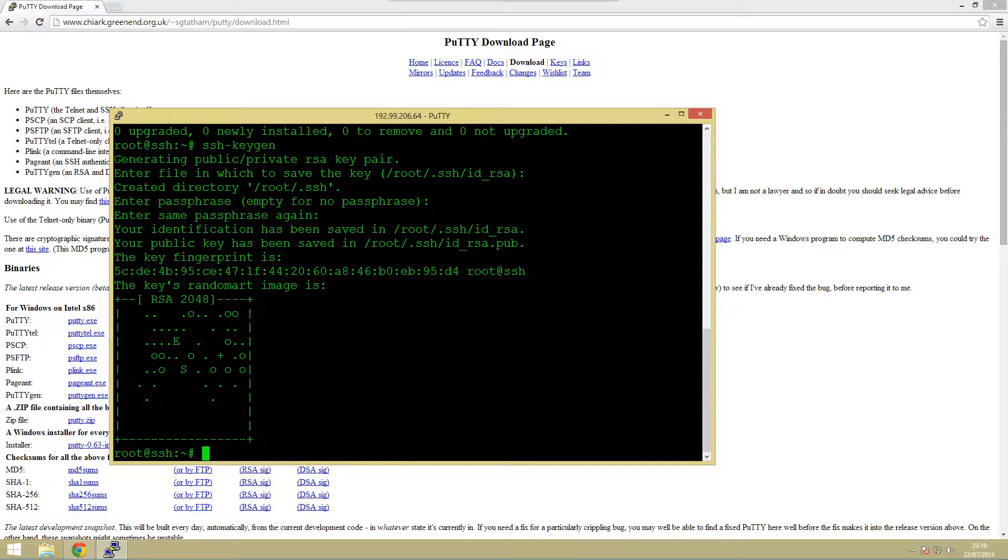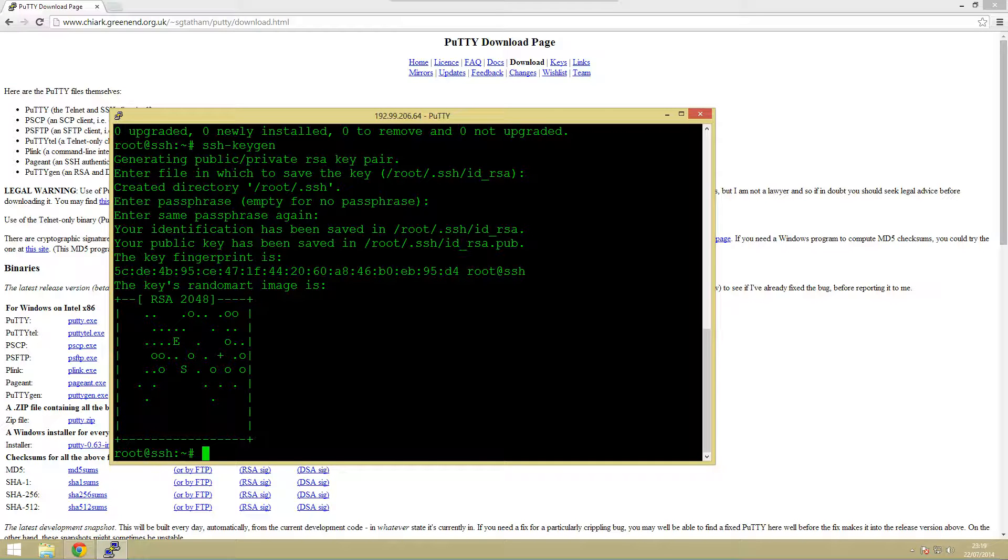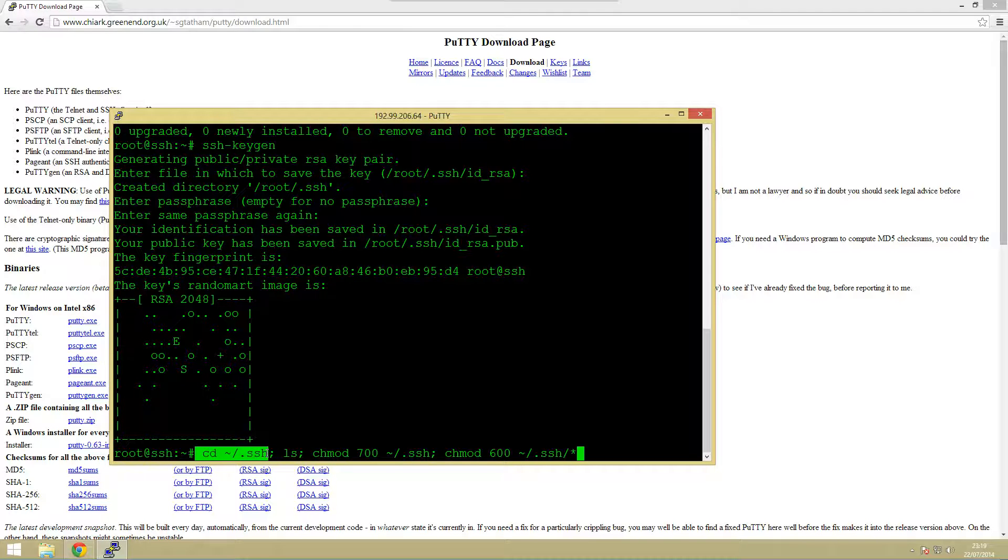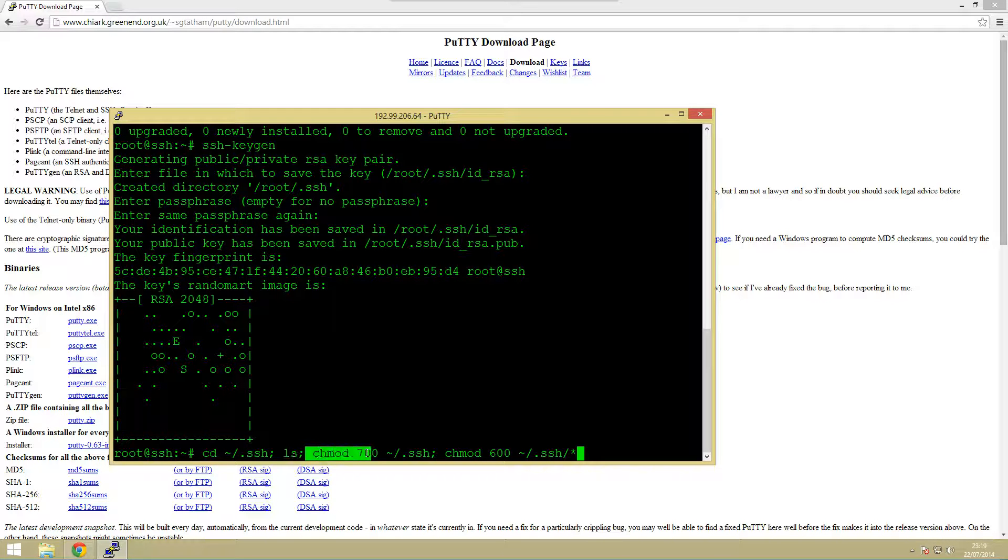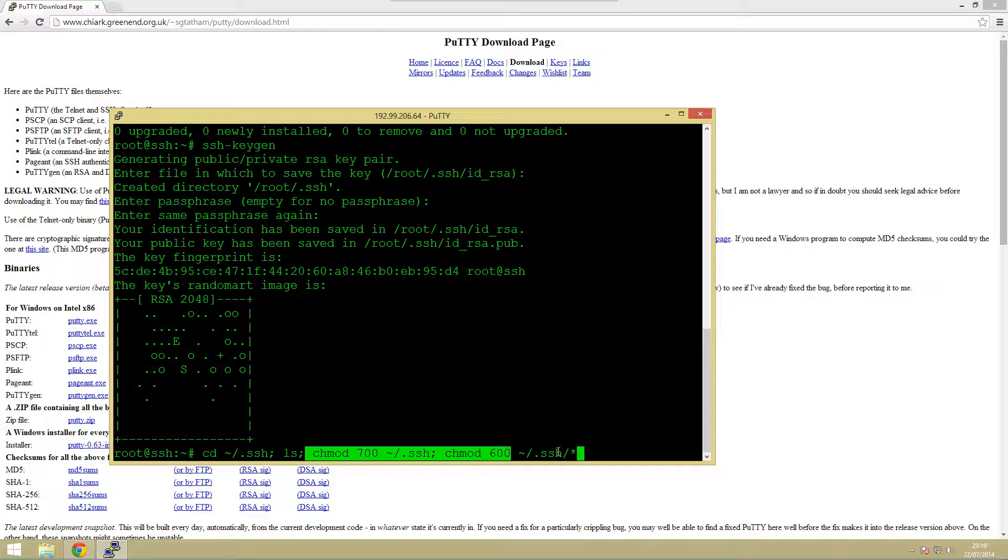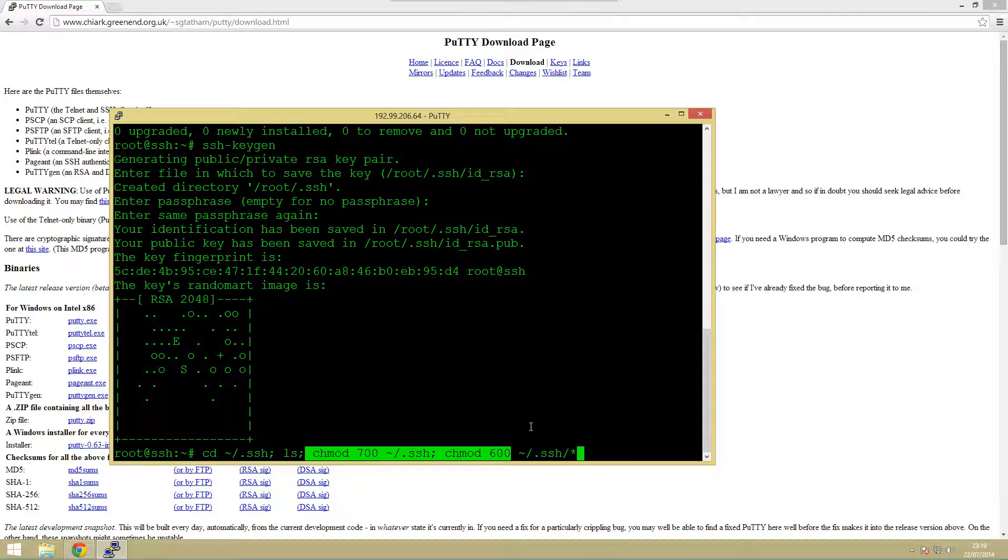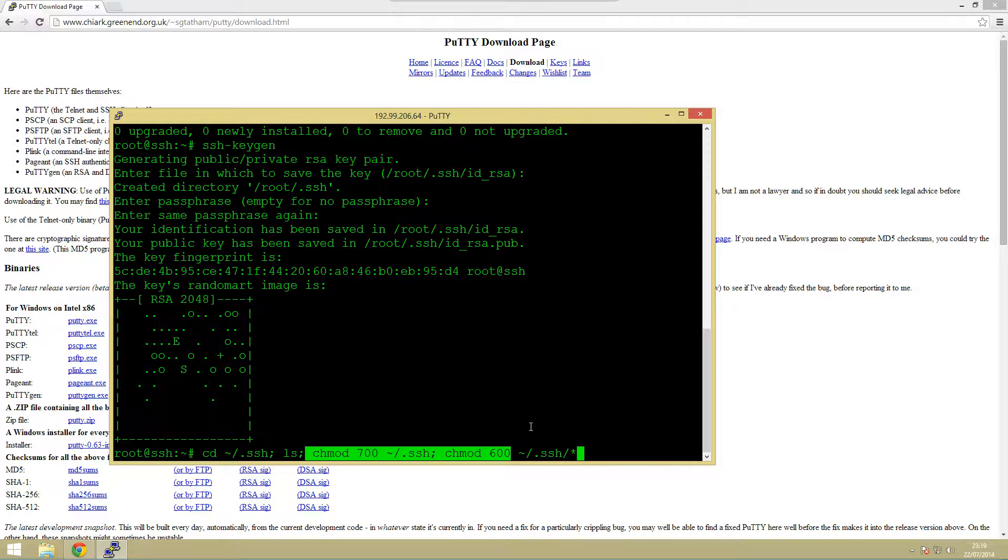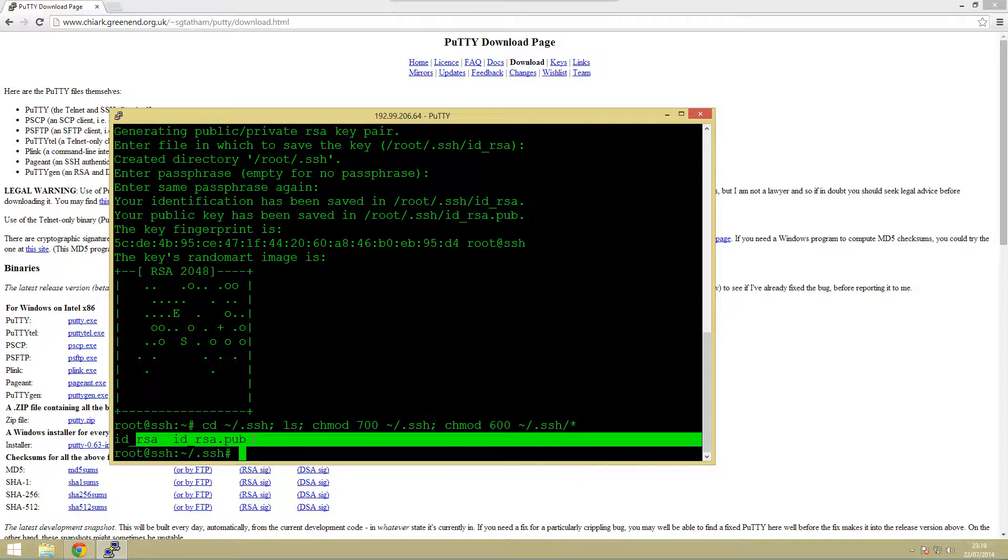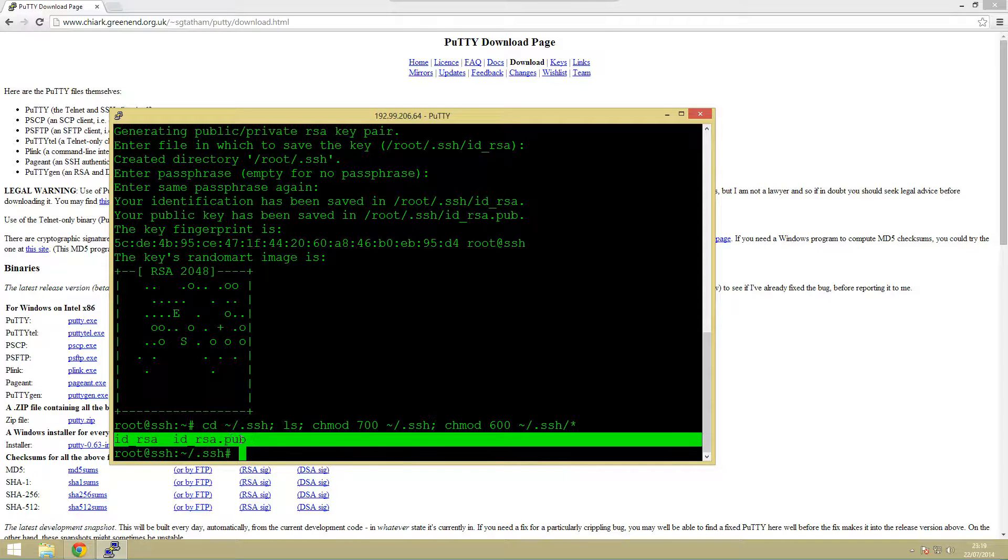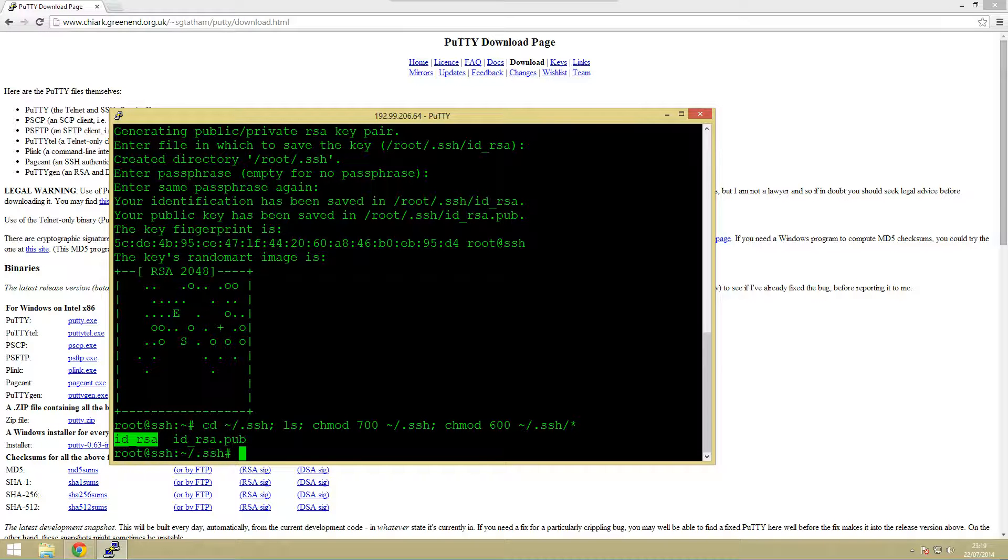Once we've done that we can actually move to that directory where the keys have been created. We're going to change to the home directory into the dot SSH directory, then we're going to list the files in it and change the permissions on them so they can be accessed. We're then just going to apply this to everything in that directory. These are the two files it's created, this is the public key and this is the private key.